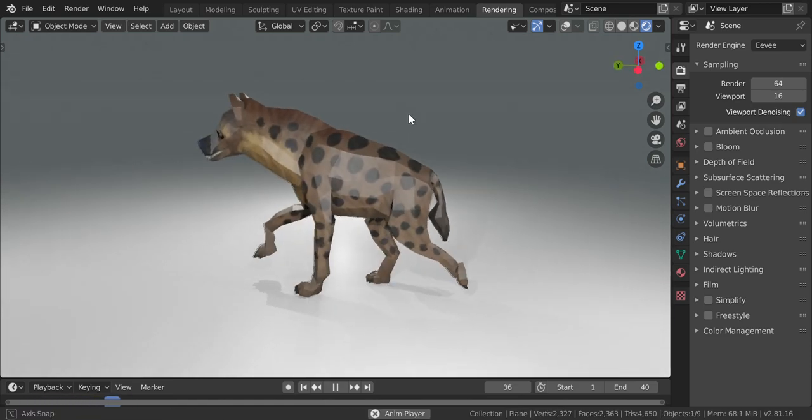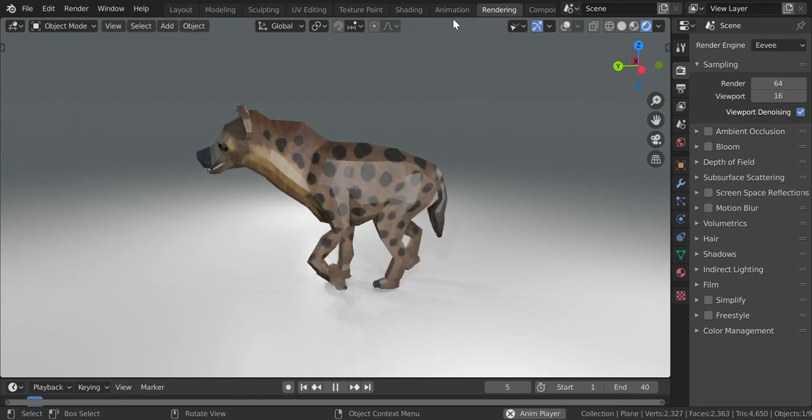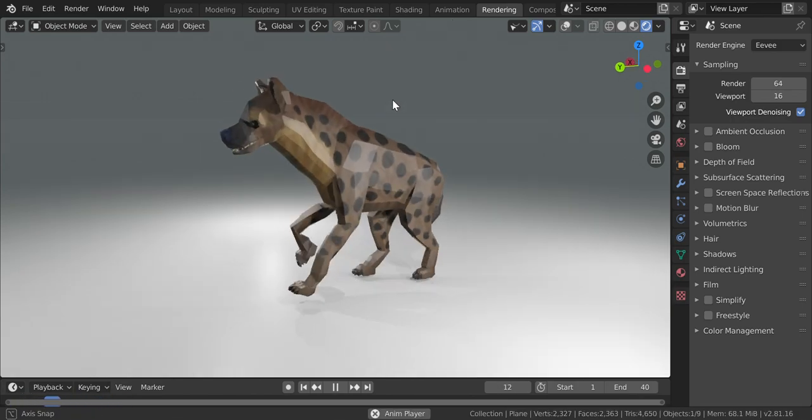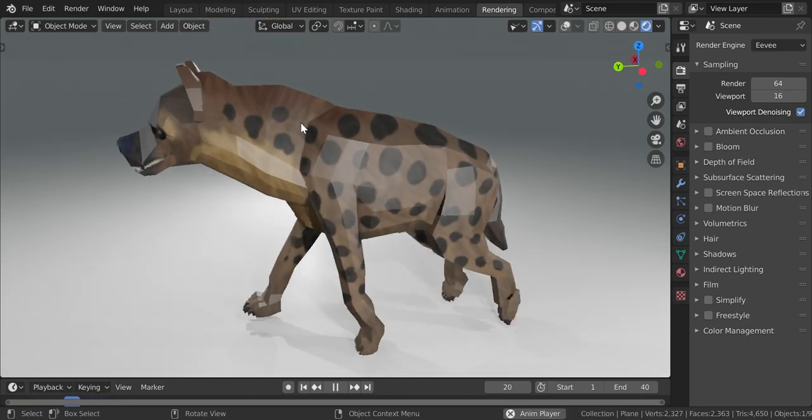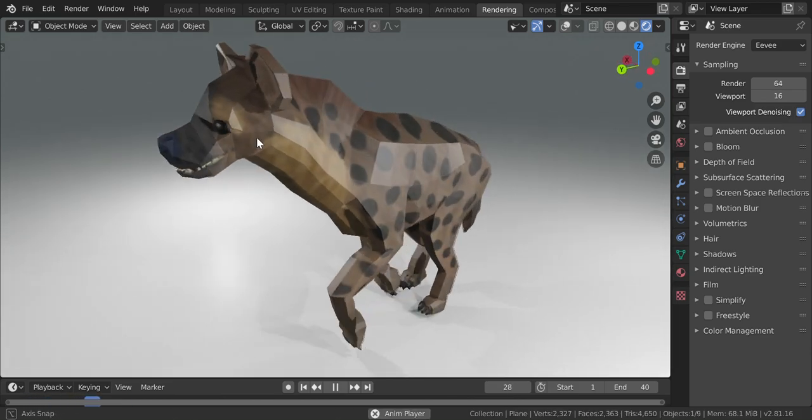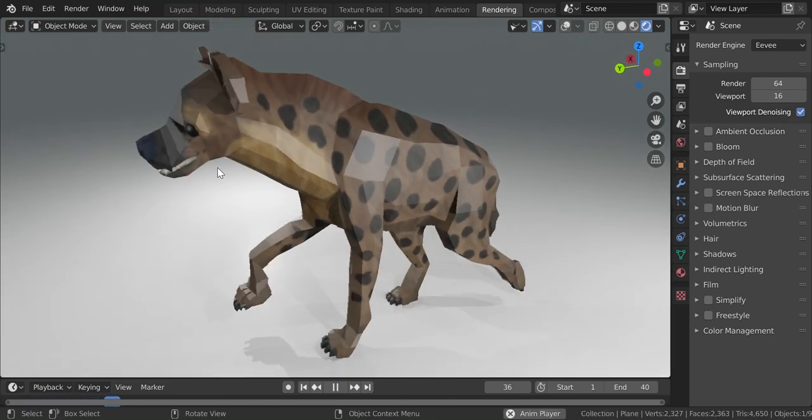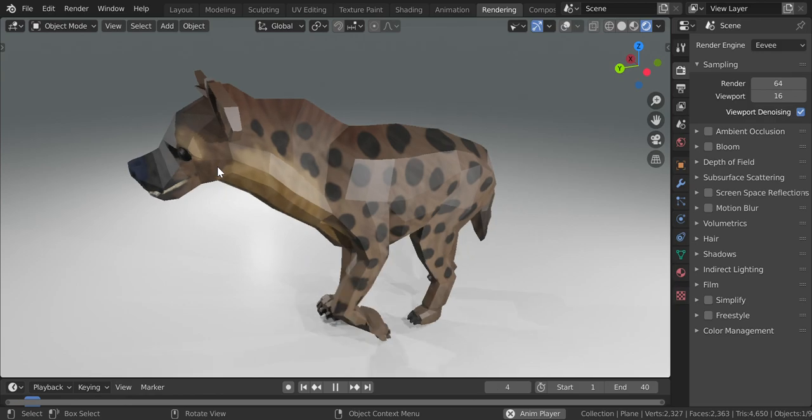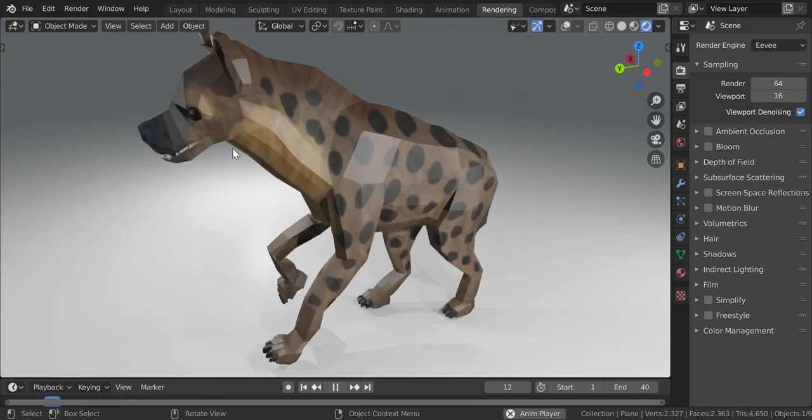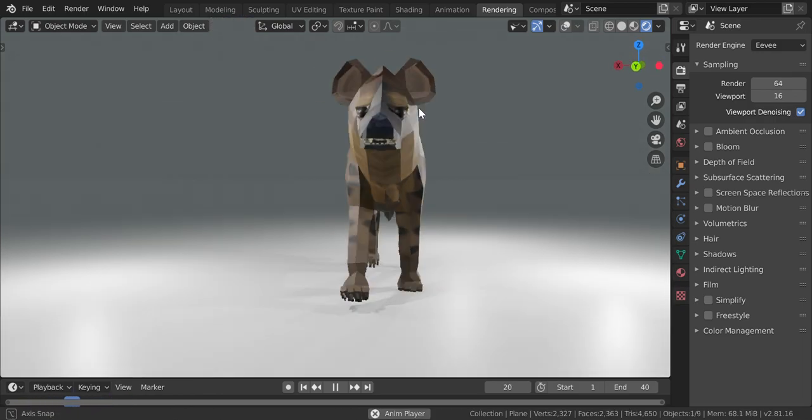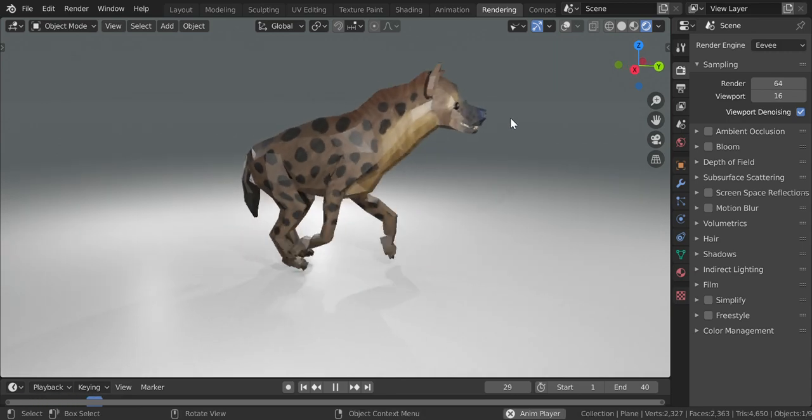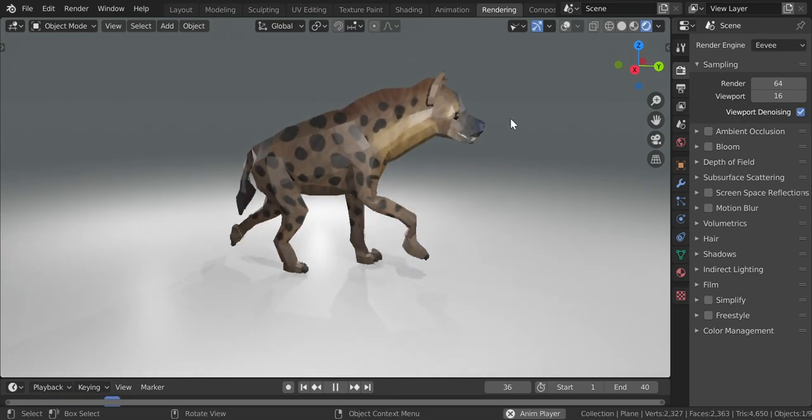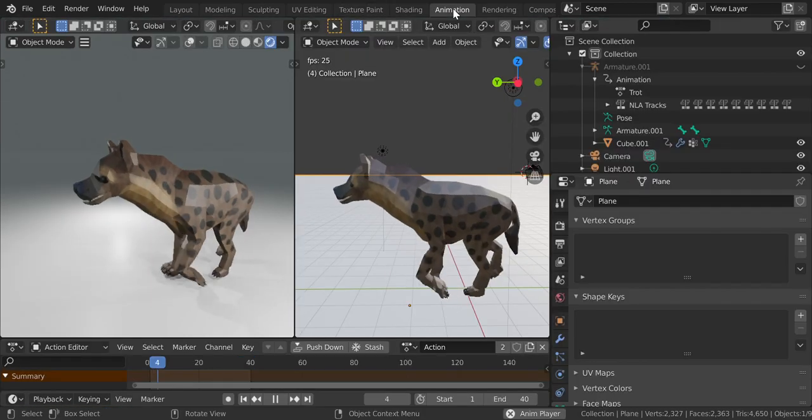Alright, so hello everyone. Here's our spotted hyena with the new texture. You can see all the first stuff I've added. I had to edit a little bit because it didn't look all that great at first, but I'm quite happy with the result. Hopefully you guys are too.